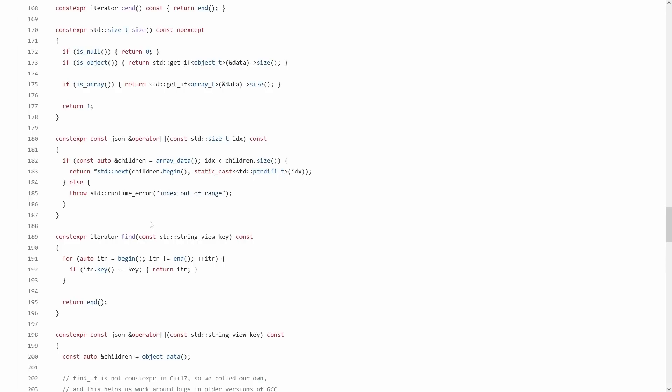and everything like that except it defaults to using string views for everything because it's all constexpr capable instead of standard strings. So depending on your use case for actually accessing this compile time known JSON, you can probably get some really fast access times,